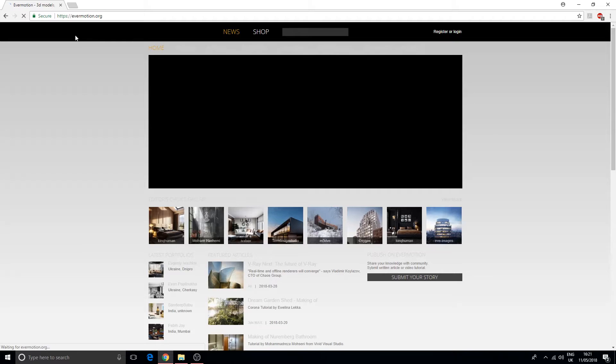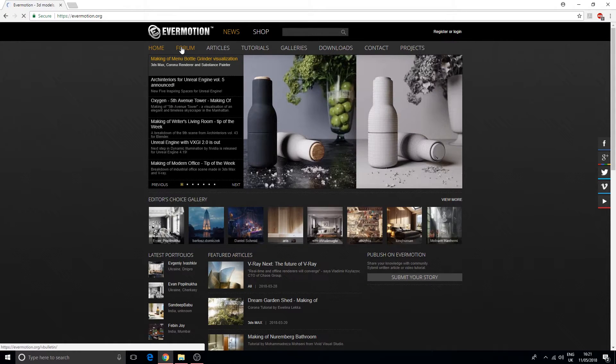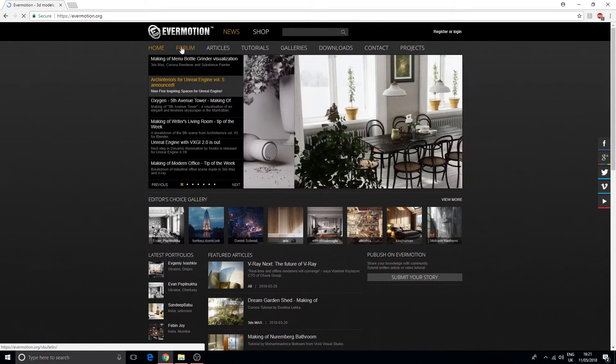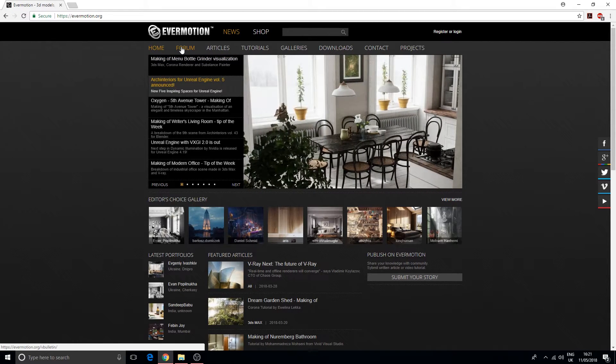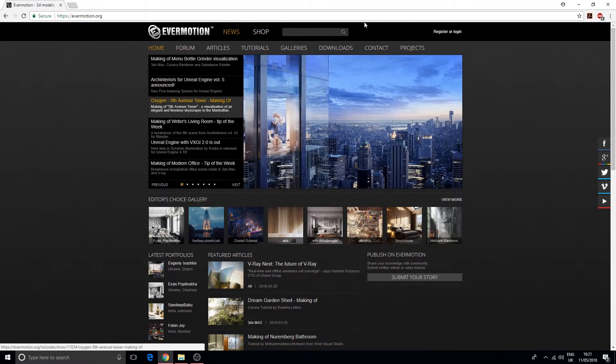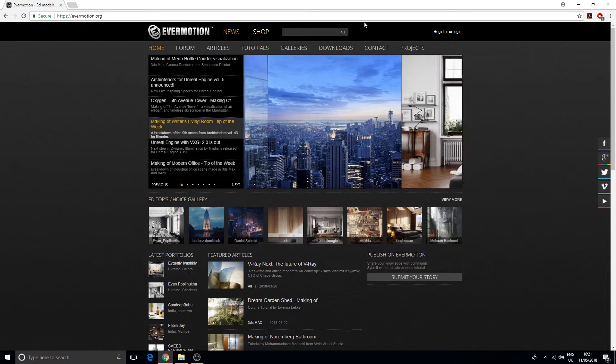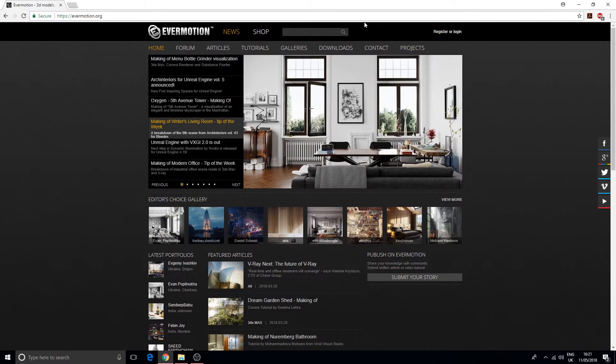Evermotion.org, like I said, deals specifically with architectural visualization. If this is really what you're interested in, you should definitely check this out. This is going to have tutorials and articles and free downloads on producing high quality visualizations.